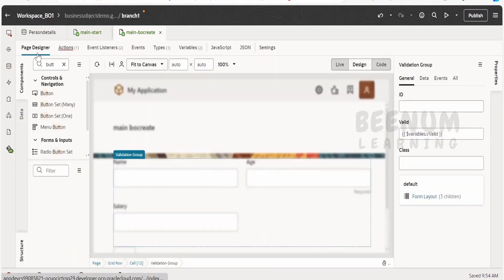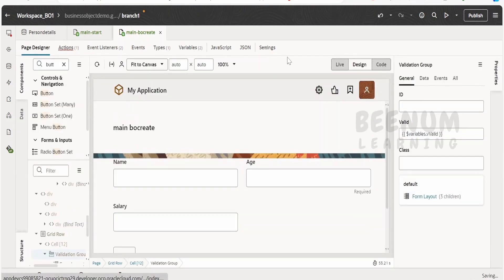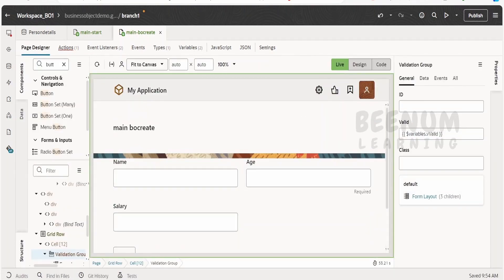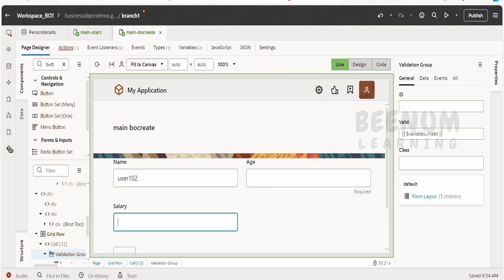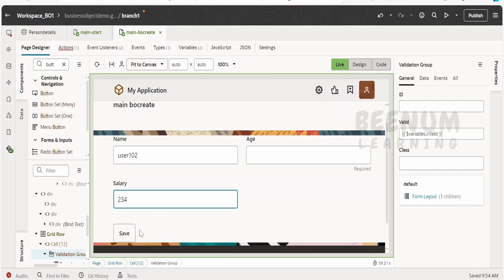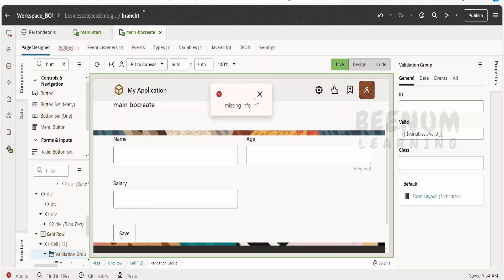Now let me go to this page designer. Here I will switch over to the live mode and I will enter user 102 and salary as 234, click on save. We will get a message missing info.